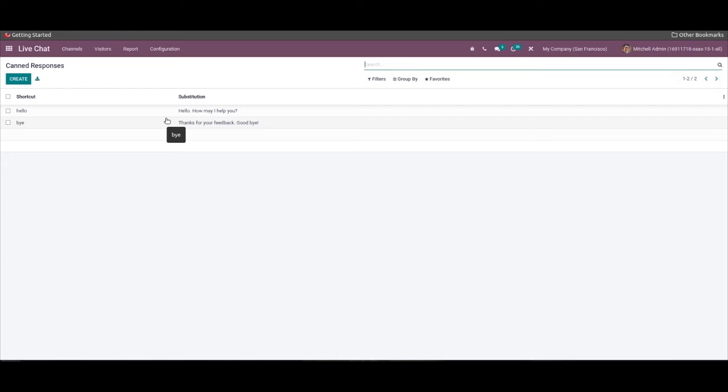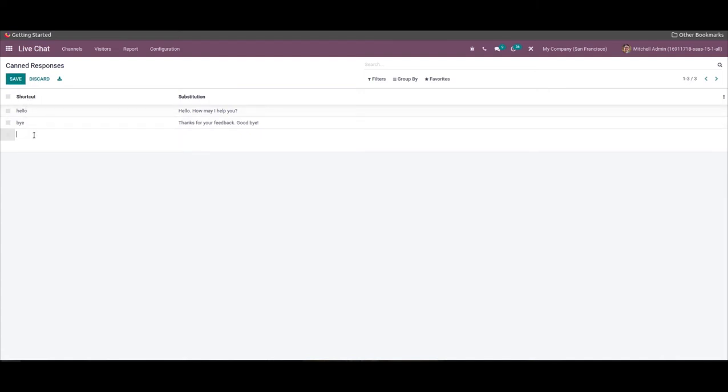Automating responses like hi, hello, and more common conversations in a live chat box is possible. We can click on the create icon in this window to generate a new response. A new space is visible at the bottom of the canned responses window. Here we can enter the new shortcut and the substitution on the new space and select the save icon.